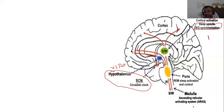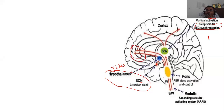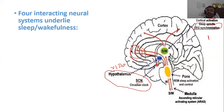There is an ascending reticular activating system from the brain stem — specifically from the medulla — that activates and keeps our brain active for wakefulness. The pons is the REM sleep activation and control center. The forebrain bundles are also involved in sleep. So the four important areas are: the thalamus and hypothalamus (diencephalon), the pons, the medulla, and the forebrain — four interactive neural systems that underlie sleep and wakefulness.